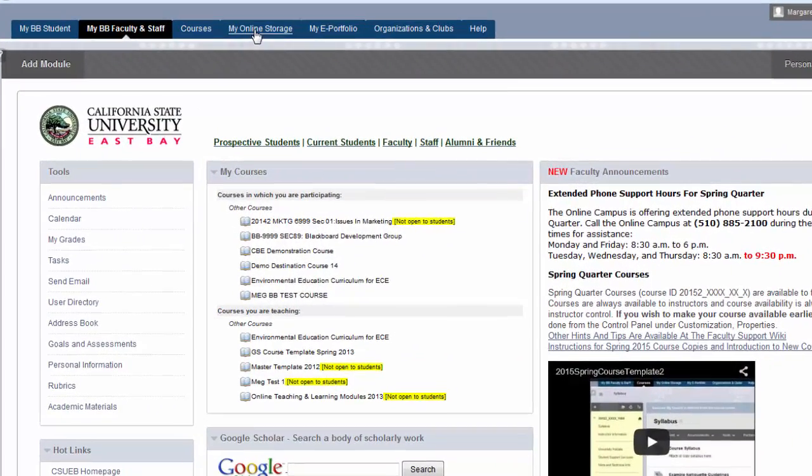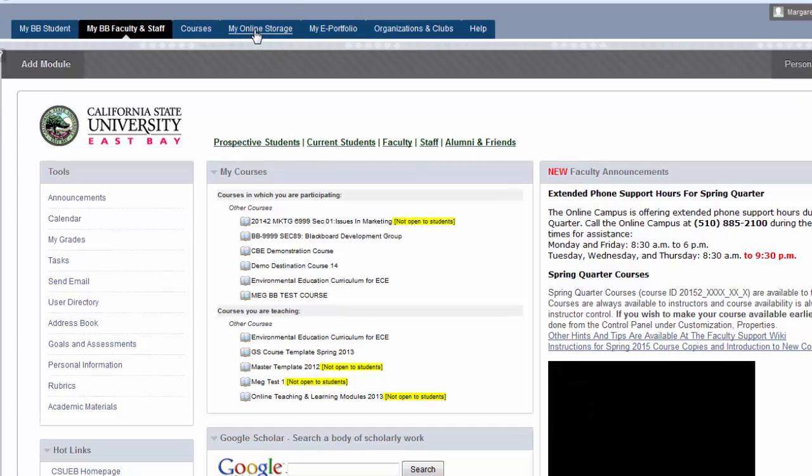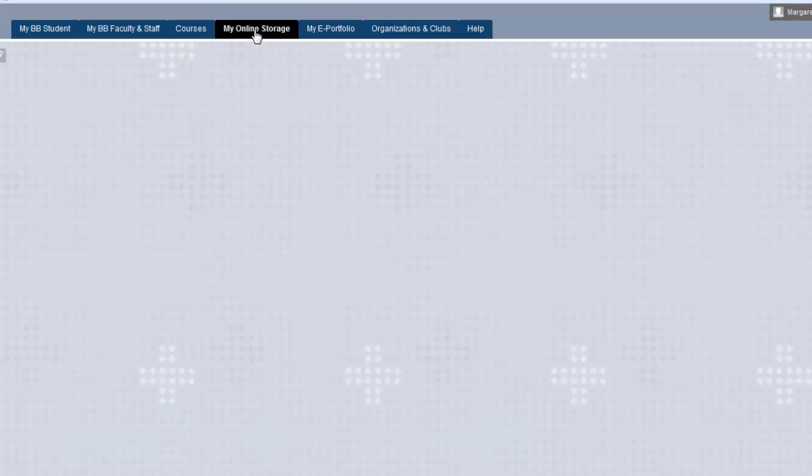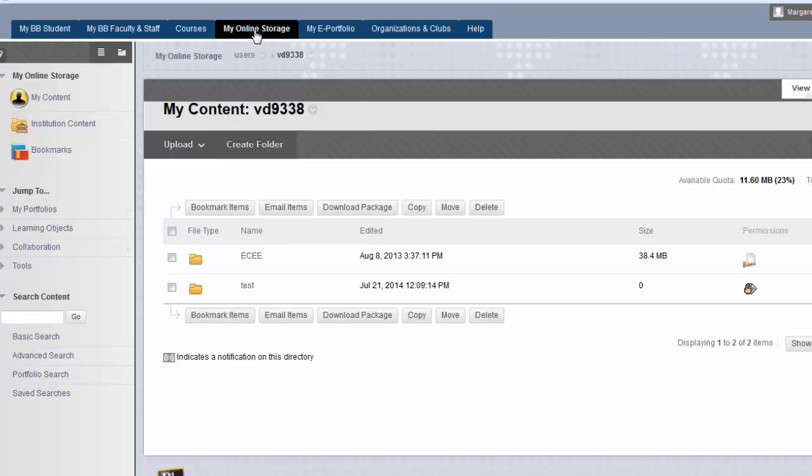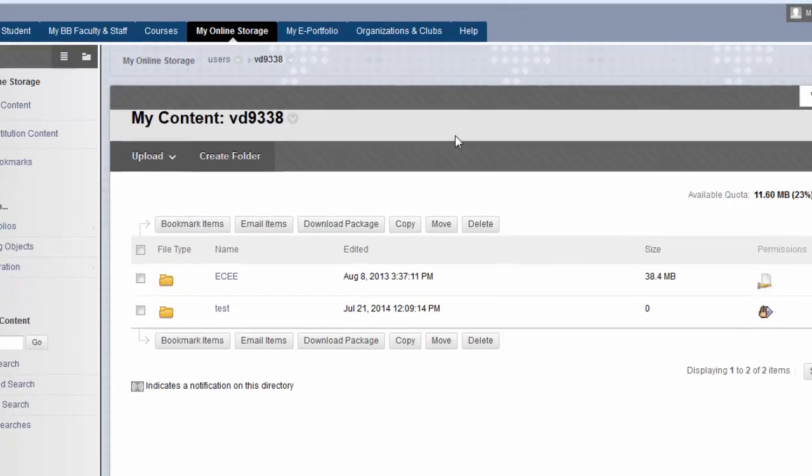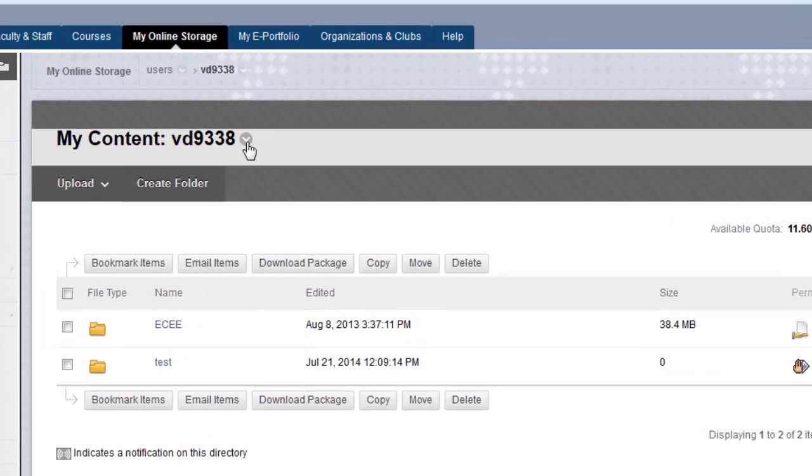Next, you will need to navigate to the folder you want to connect to in the Blackboard content system.